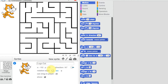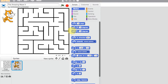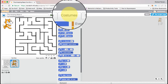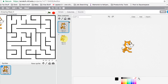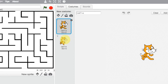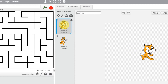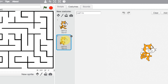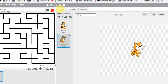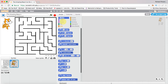Let's look at the costumes of this character. Going to costumes, we have two different costumes: cat 1a and cat 1b. I'm just going to leave them as they are — I just want two costumes for this particular cat. Let's go back to the script and make this character move.